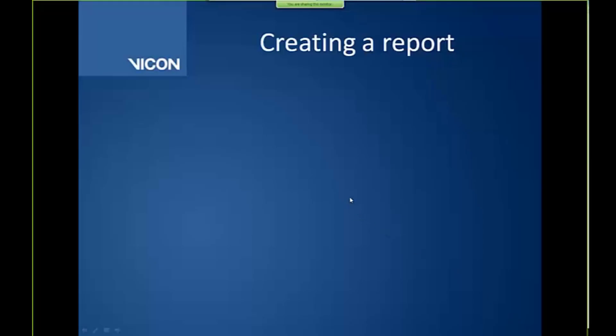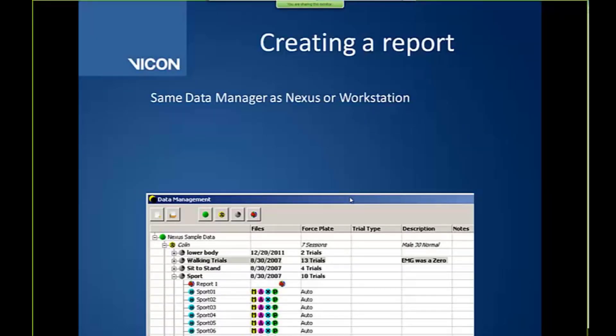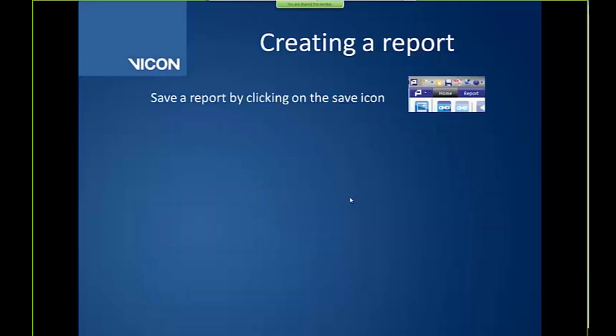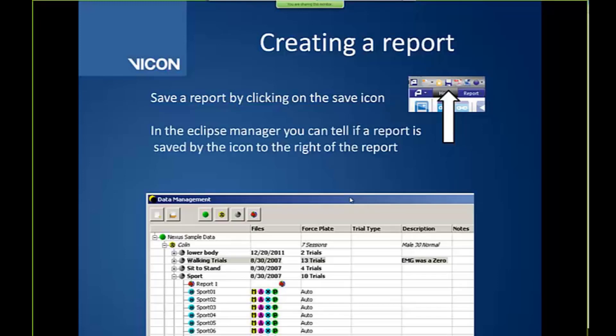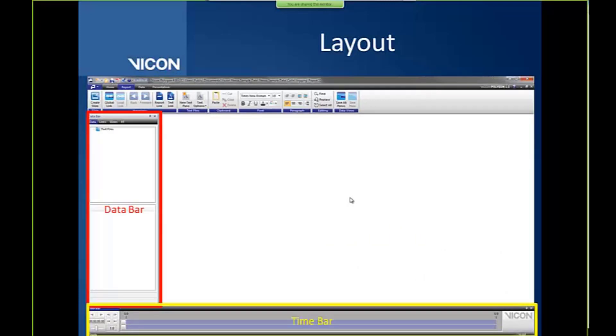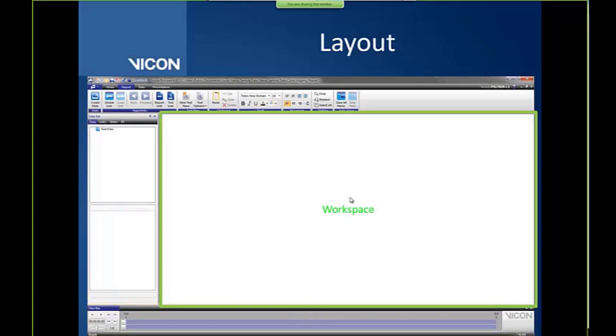If I open this back up. So creating a report. We open the data manager, same as Nexus or Workstation. And we created a report through the data manager in Polygon instead of clicking on File New, as I said, for the reasons that I talked about earlier. And that button is just located there. We saved the report using the save icon, the little disk icon at the top, shown there. And we saw that it created another icon in our data manager to let us know that that report was in fact saved. And we talked about the layout. So you had the data bar on the left, your time bar at the bottom, and your workspace kind of in the middle of the screen. And then up at the top is kind of your different options for these different tabs that appear as well.